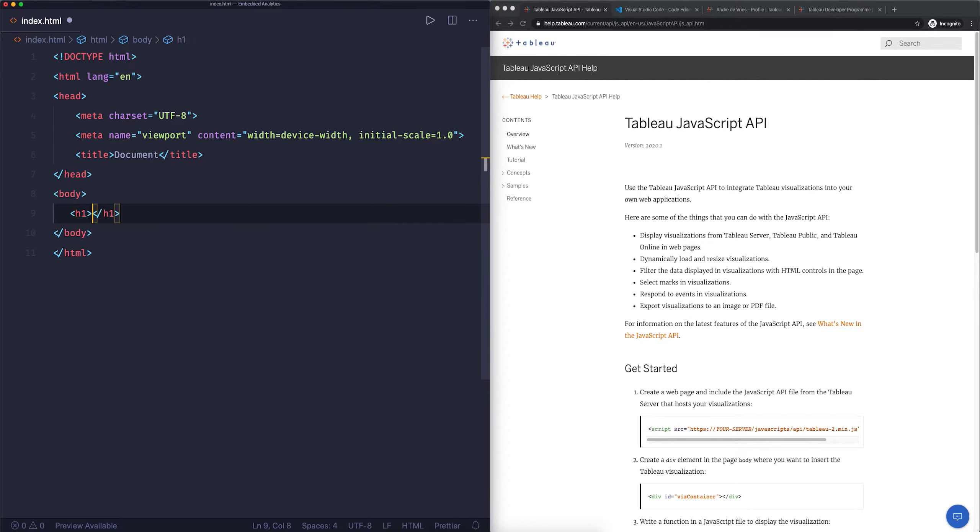Then go back into the HTML file and paste it in there. There will be a lot of code in here and this probably won't make any sense to you at the moment, but that doesn't matter. With this embed code you can easily embed a dashboard into your web page, and you can do this anywhere. We're using an HTML file, but you can also do this in a CMS system like WordPress.